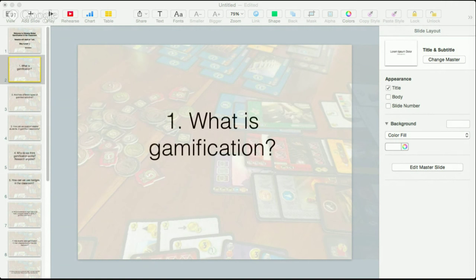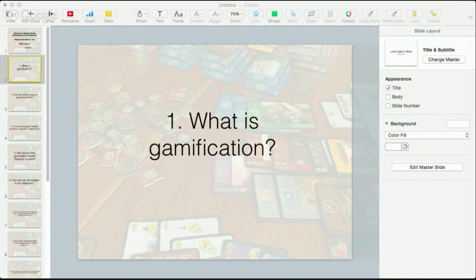Gamification is using game elements in the classroom. What really helped me understand it was someone telling me: think about setting up your class syllabus like the rules of a game. Instead of teacher-directed rules telling kids what to do, you set the syllabus up to ask: how do you win? What's the strategy for winning? The classroom is the game — engage the kids that way. I really like that concept, but there are many other ways to promote gamification in the classroom.